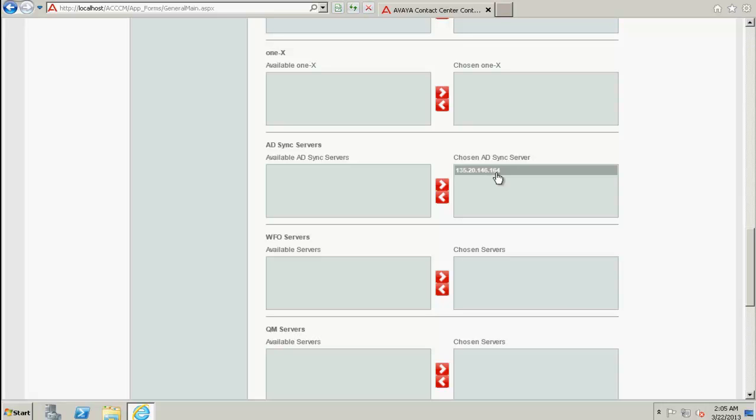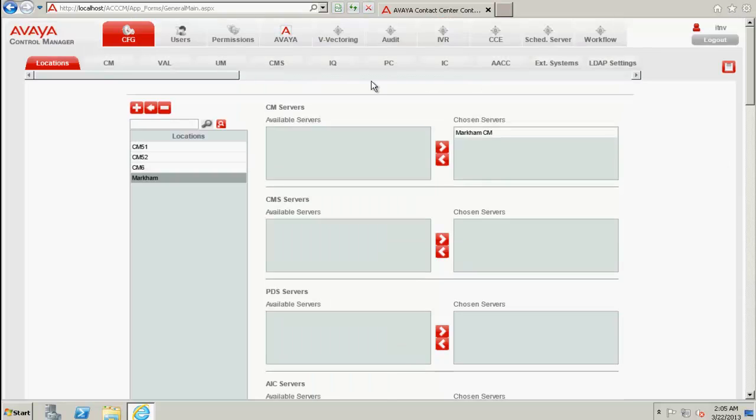Now as a next step, we need to configure the sync service. So the sync service has to be configured to reflect the correct location ID. As we can see here, the Markham is the location where we have associated the Active Directory to sync against ACCCM.